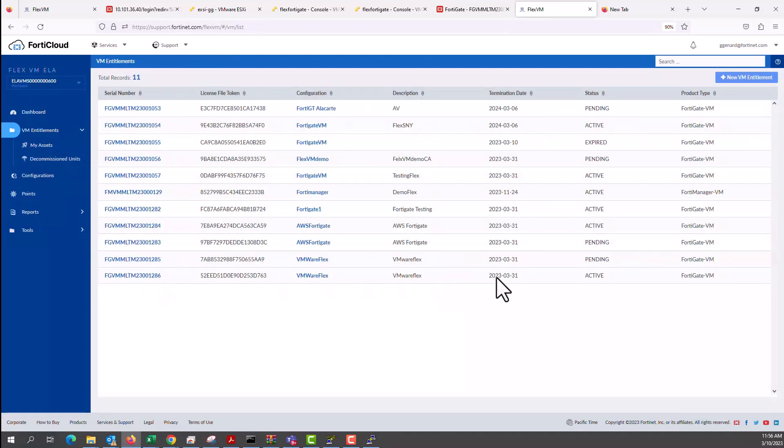Let's go to the FortiCloud account on the entitlements. As you can see, 1286. And it's currently active. Thank you for watching.